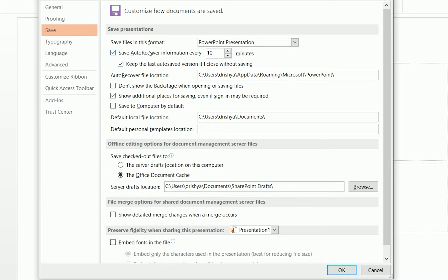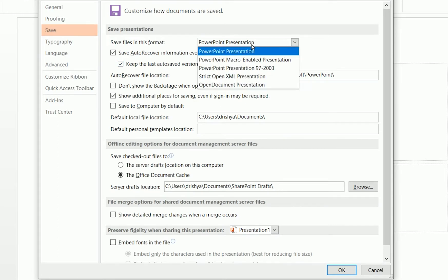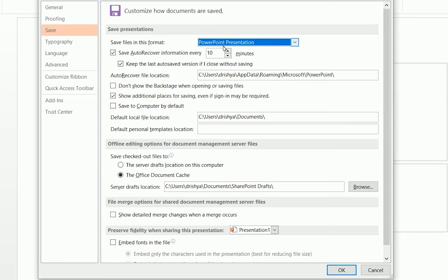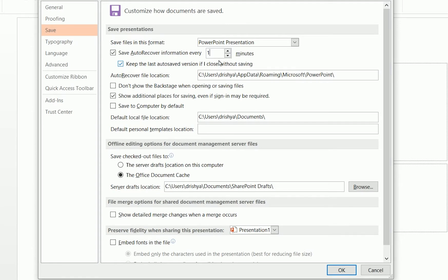Now you can see a few settings you need to configure. Microsoft PowerPoint gives you the option to save AutoRecover information every 10 minutes by default. I'm decreasing that to every 1 minute so that my PowerPoint presentation saves more frequently, increasing the probability of recovery.